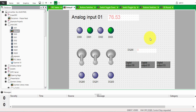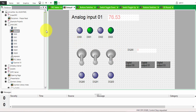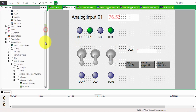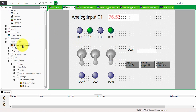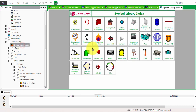Today we'll learn some basics of ClearSCADA: how to have an indicator for a digital output, and indicator and control for a digital output. To start, if you want a symbol, go to the symbol library.